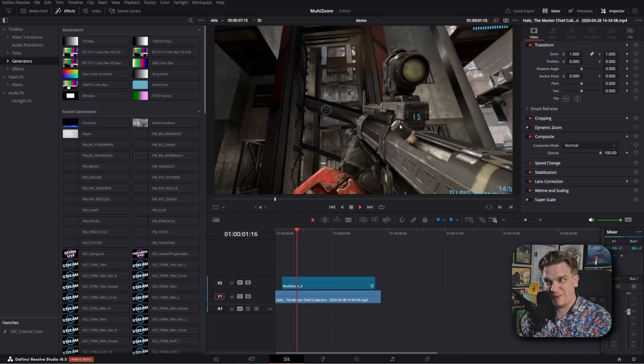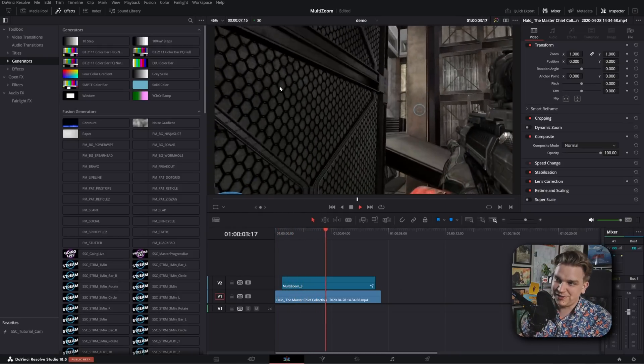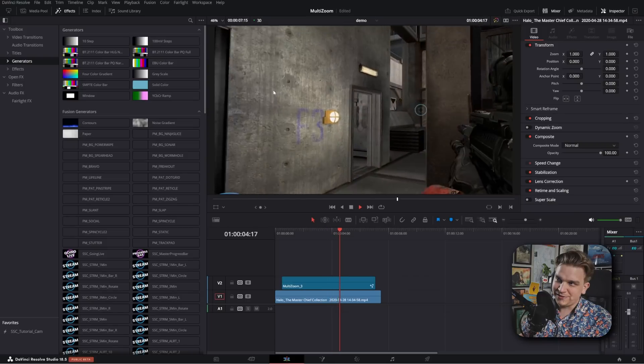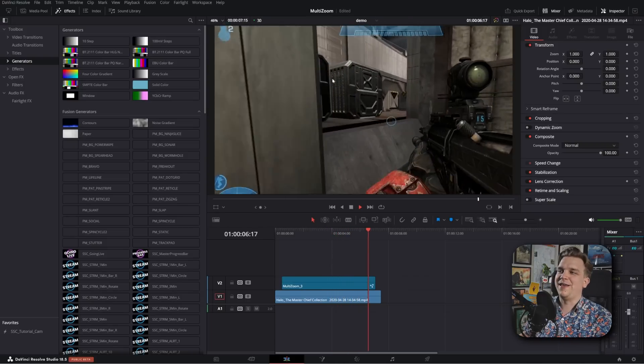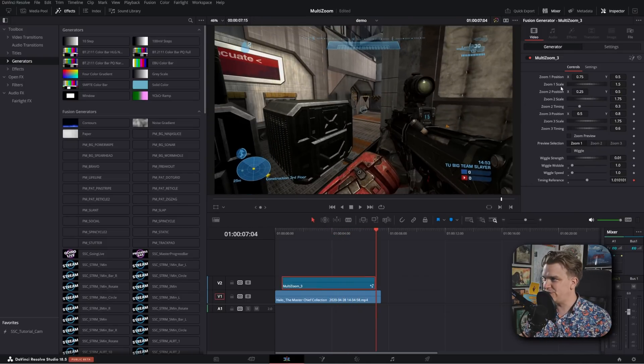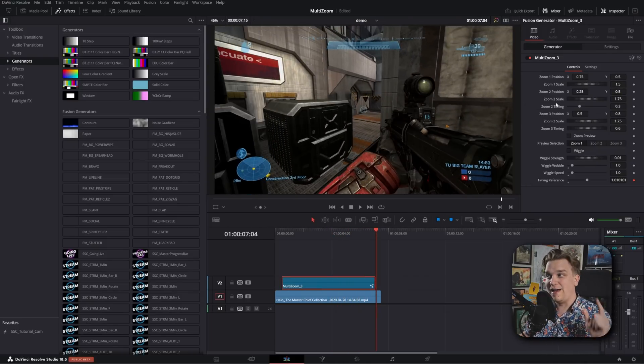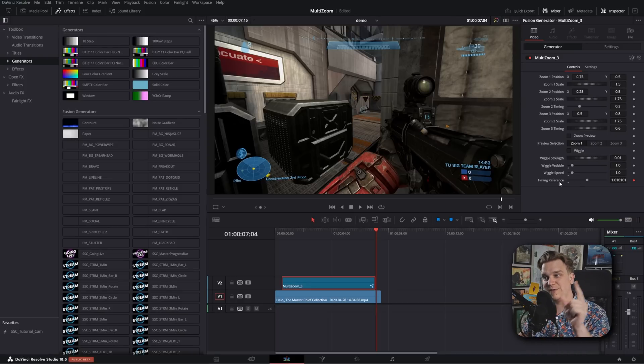Okay. But Multi-Zoom 3. So it starts zoom in one, goes to zoom in two, changes to zoom in three, and then back out. And again, you have just those exact same controls, position and scale. And then on zoom two and three, you have that timing slider, which you could always pull from this timing reference option.